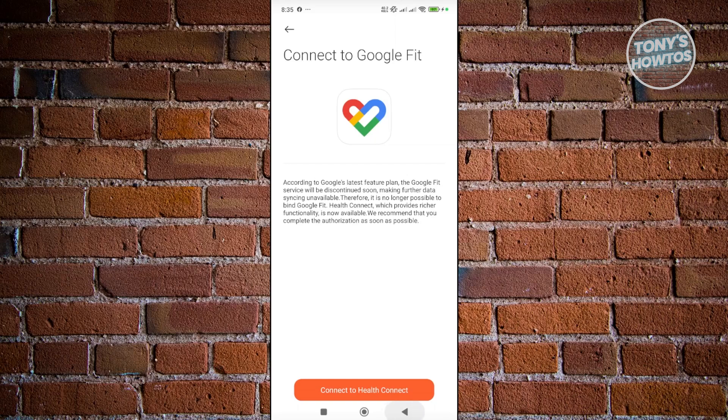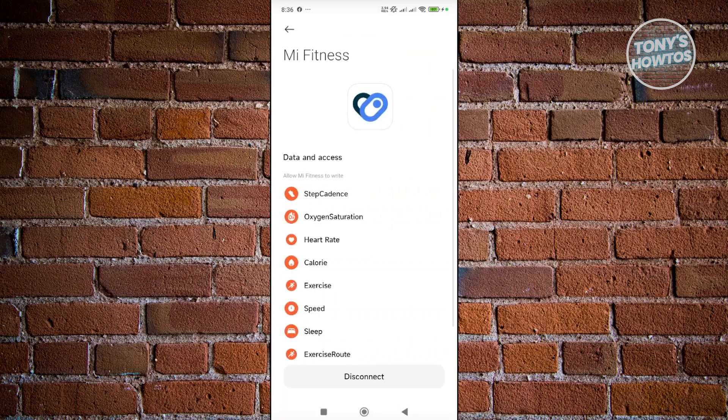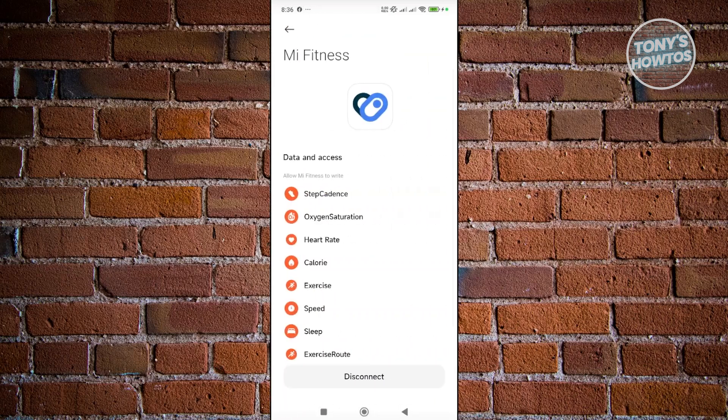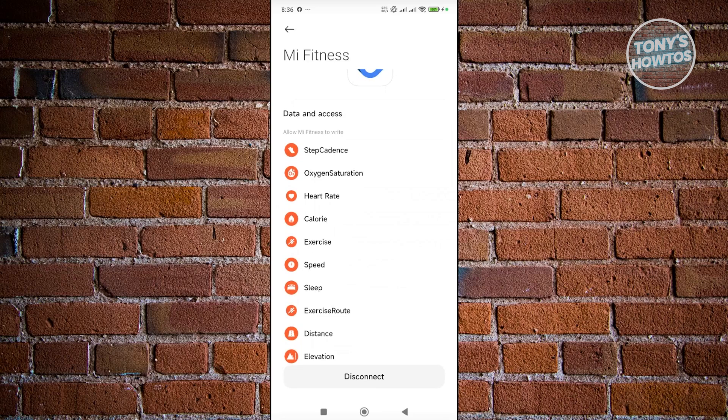Let's go back. You may want to try this again if it does not work. But as you can see, it's now syncing all the information. Allow Mi Fitness to write Step Cadence, Oxygen Saturation.